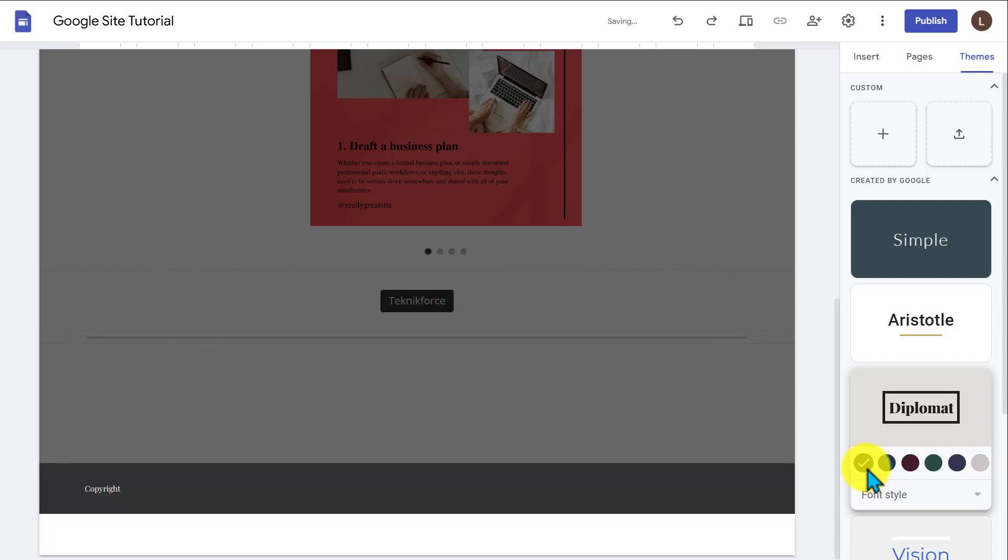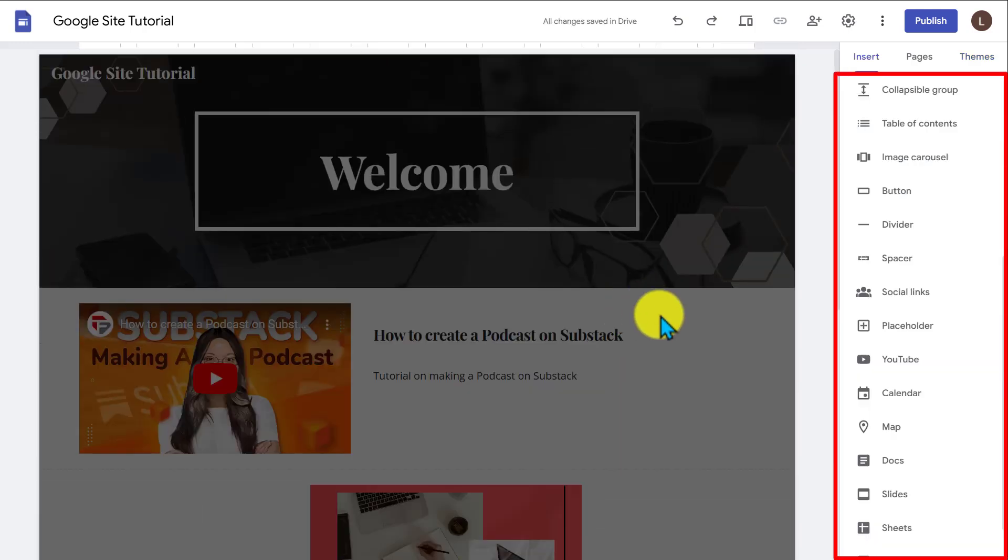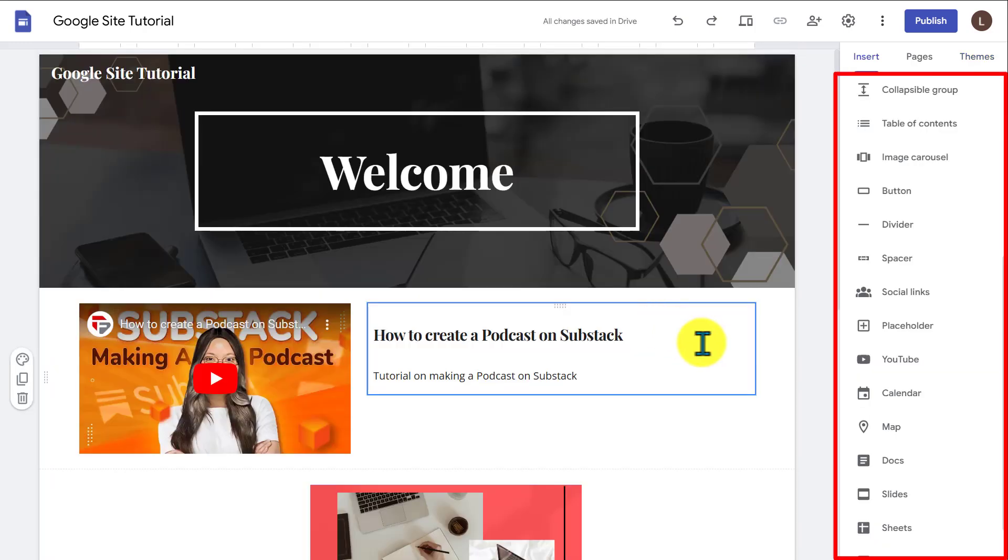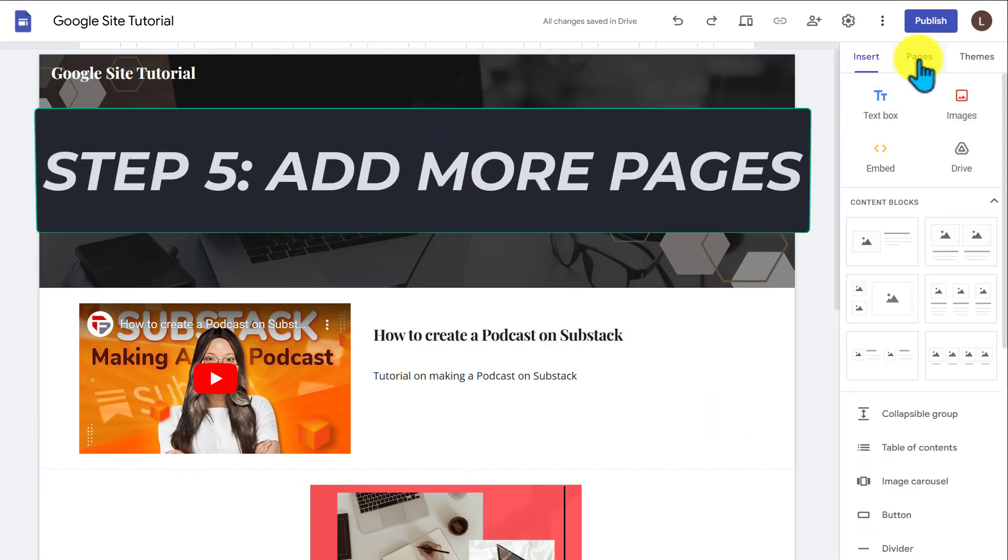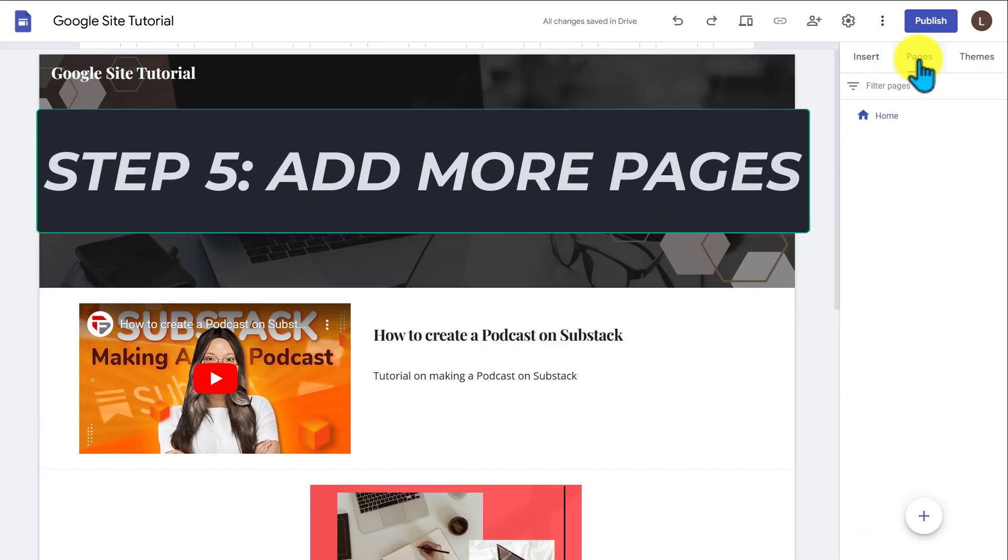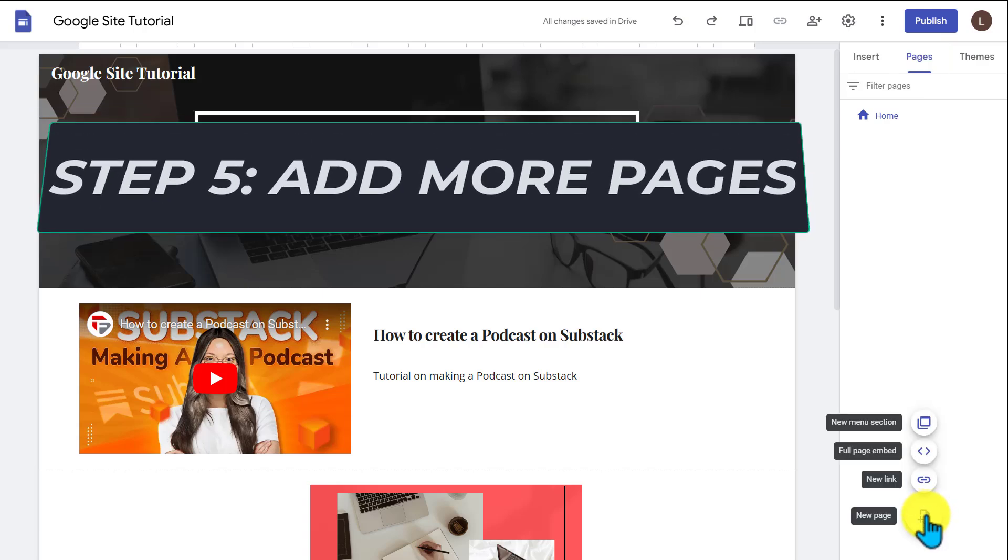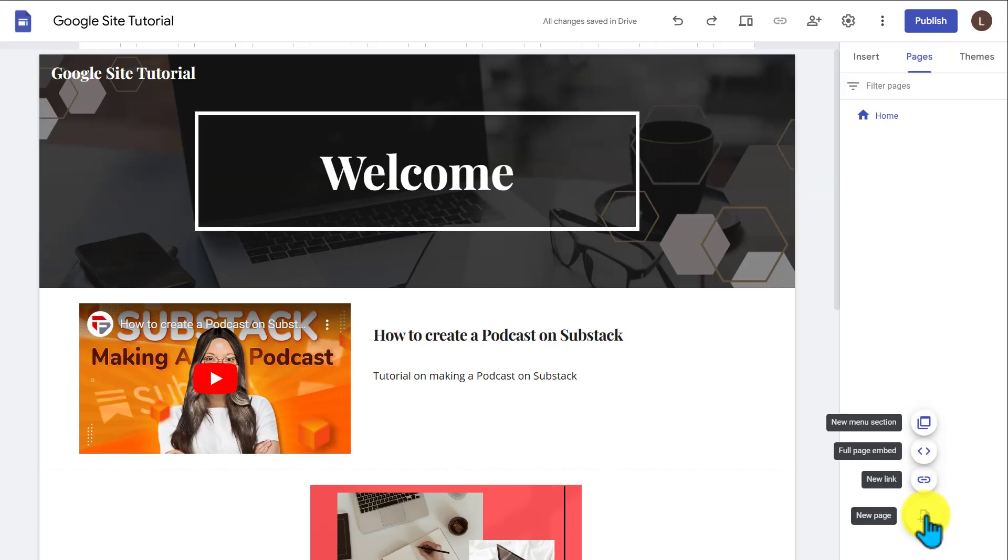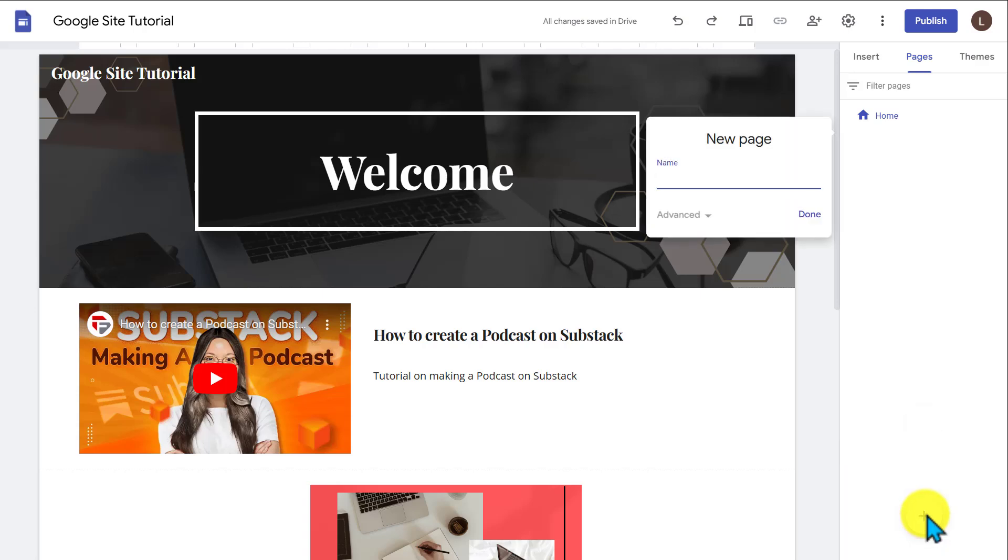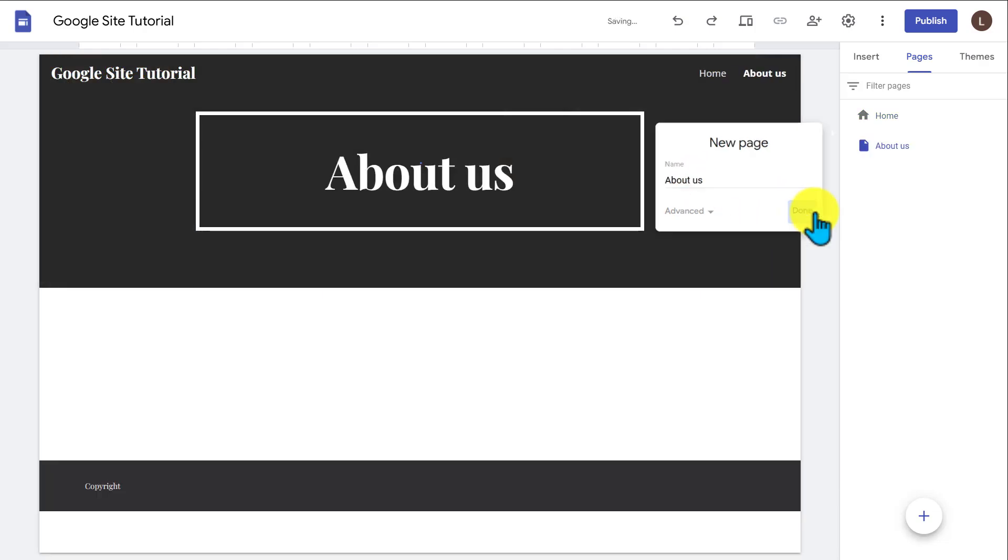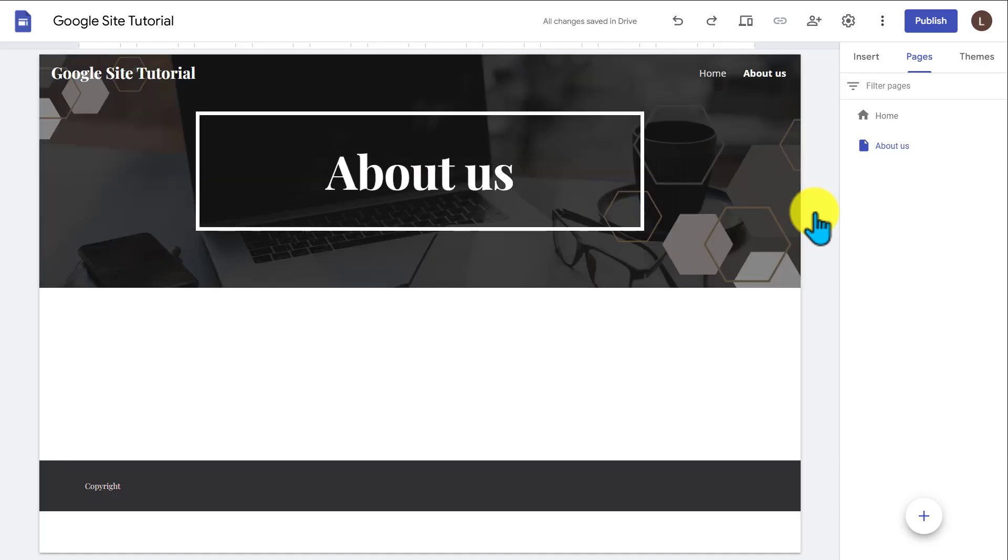So this is going to allow you to create a web page. Again, inserting all these kind of different elements here to kind of create your web page. You can always use templates to make the design a little bit easier. If you go to this pages section, what you could do is you could add other pages. So right now we only have one page, but if you create a new page, let's say this is an about us page, I could type that in. Press done.